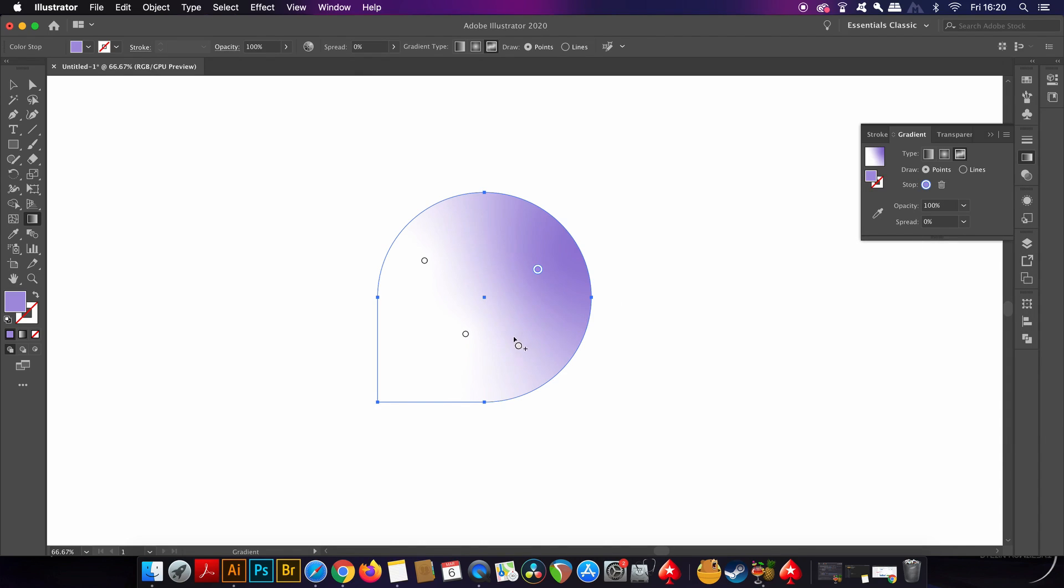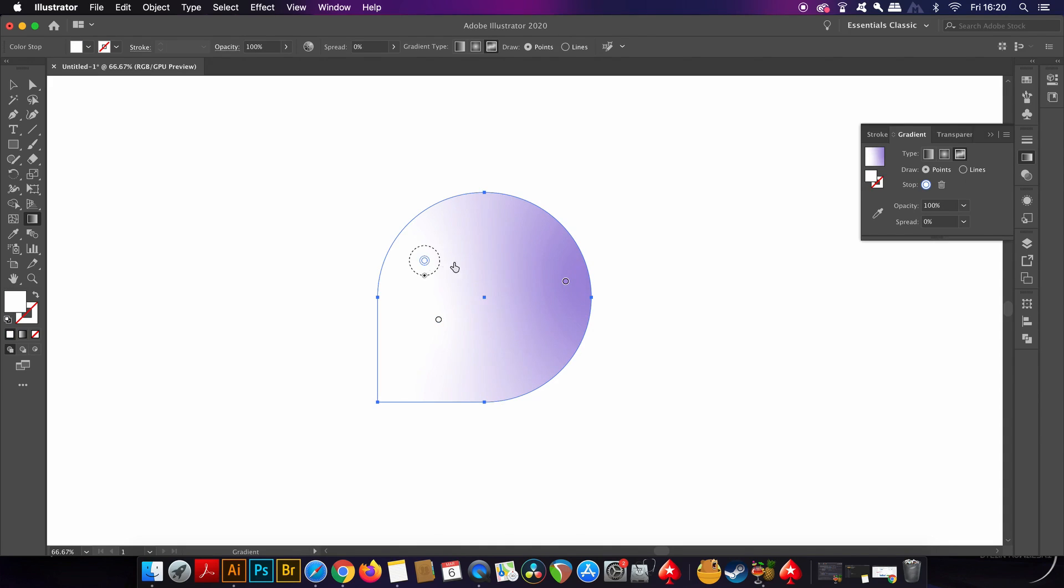Now it might take some time to get the correct gradient layout, but for a pearlescent effect, try and stick to pinks, purples and blues.